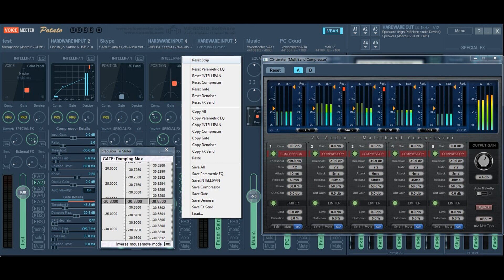Each Potato hardware input now offers a 6-band parametric EQ, a compressor/gate with all parameters available, and a high-quality denoiser. All these new effects are completing the Intellipin color, position, and modulation panel and the limiter also present on every strip.